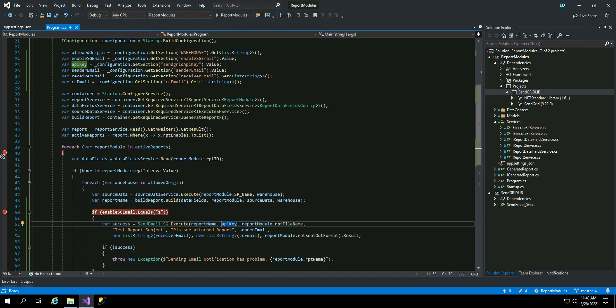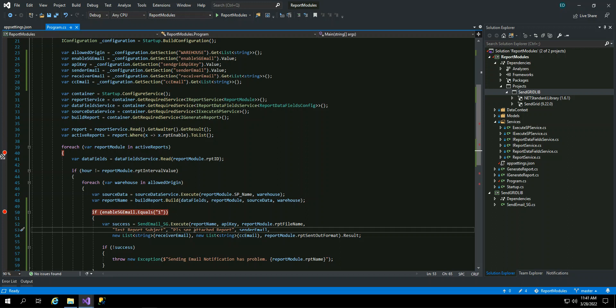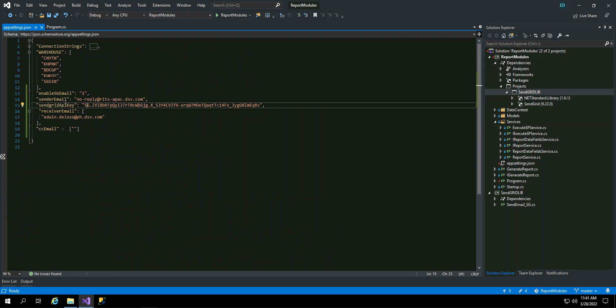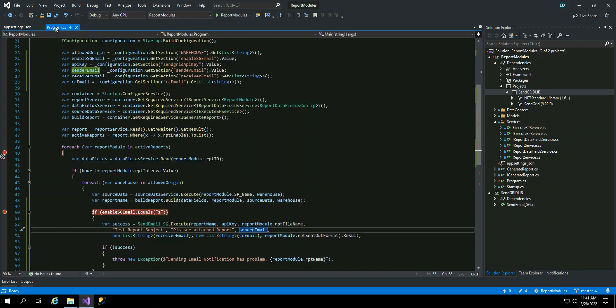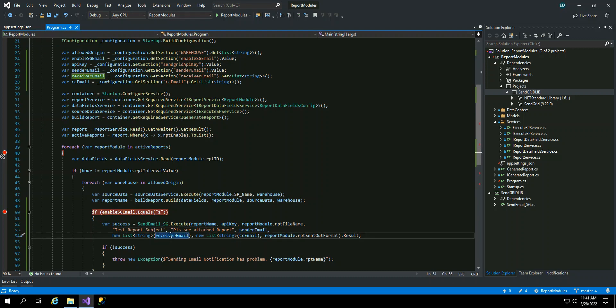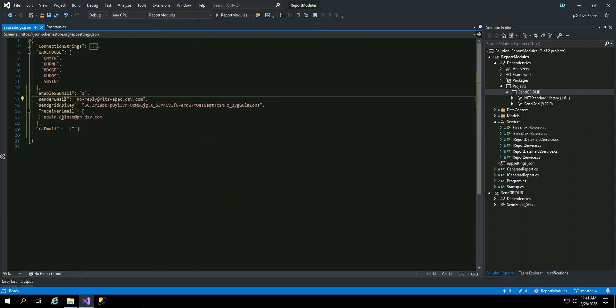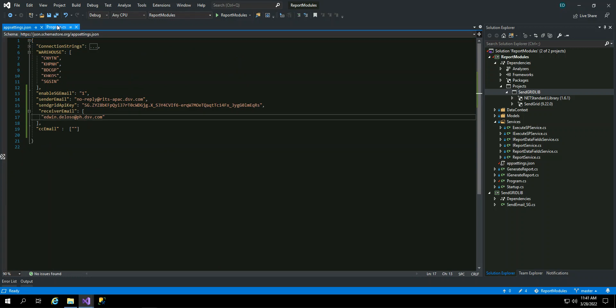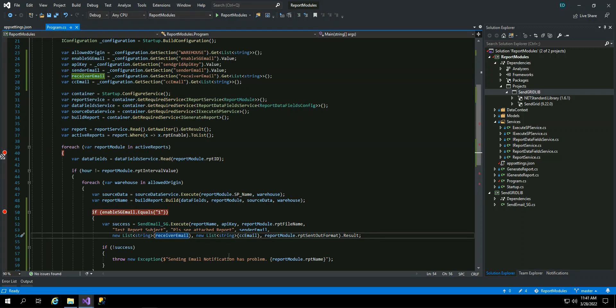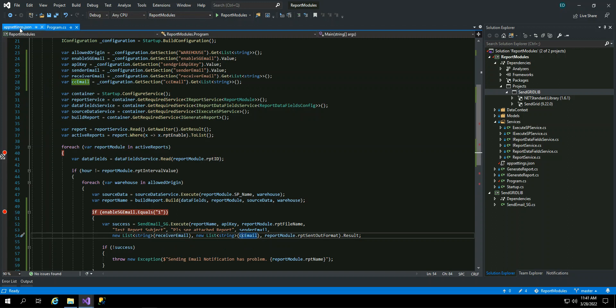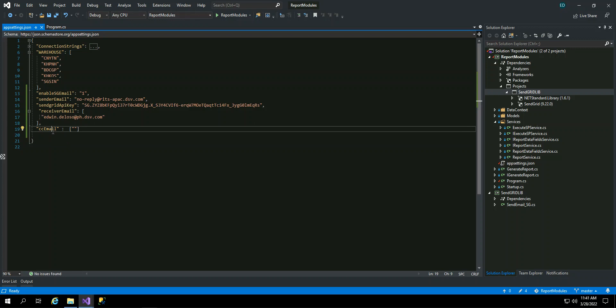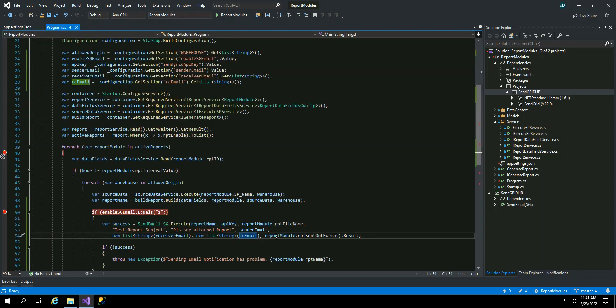So the report module name, and then this is the subject. I just hardcode it for now. This is the first word or sentence in your email. Please see attached report like that. Sender email, this one is also in the .NET file. Sender email, I have it in the .NET file, and CC. Okay, so I do not have CC right now, but I have here in my appsetting without the value. And report send out in the report module table.